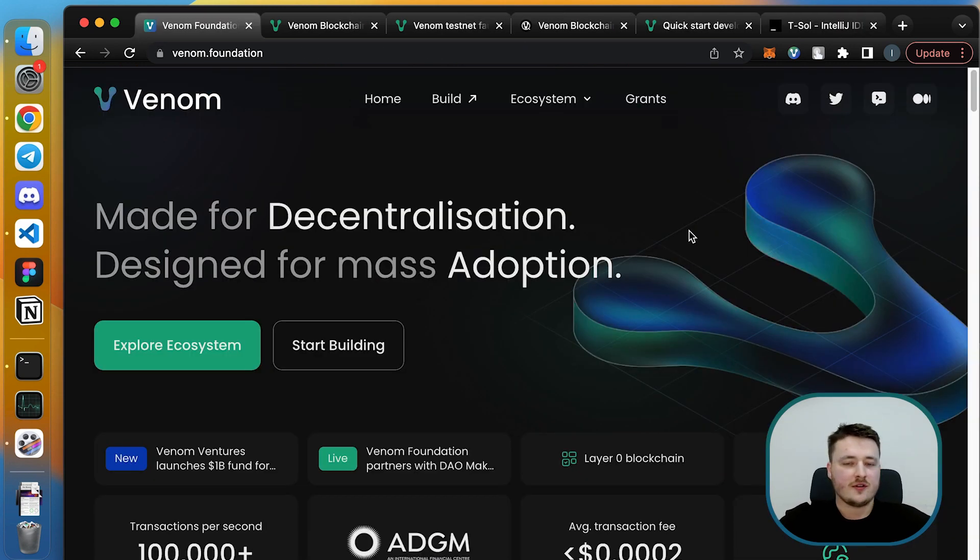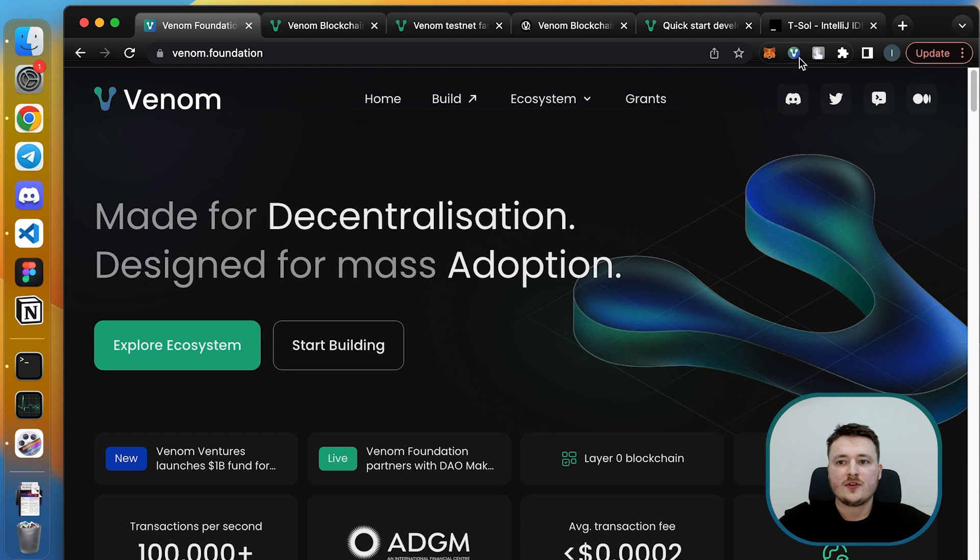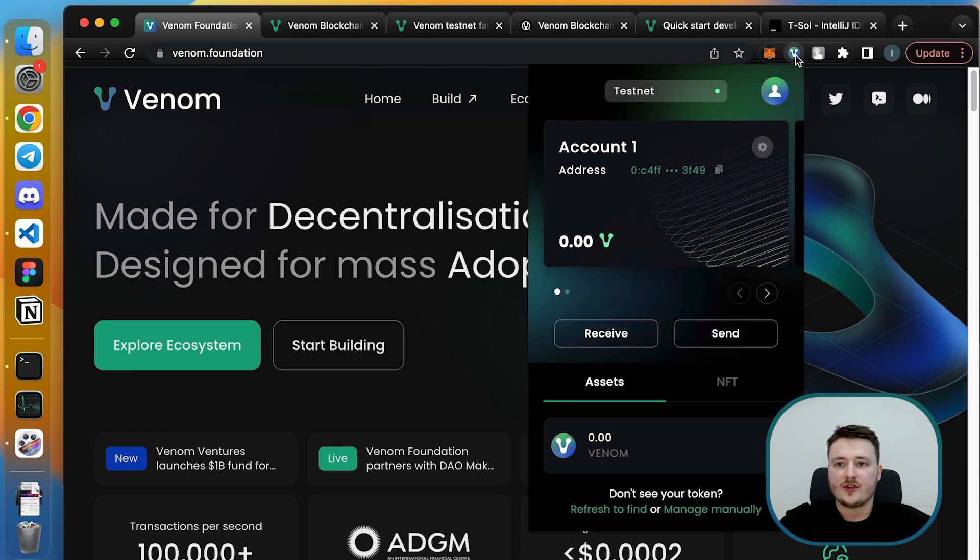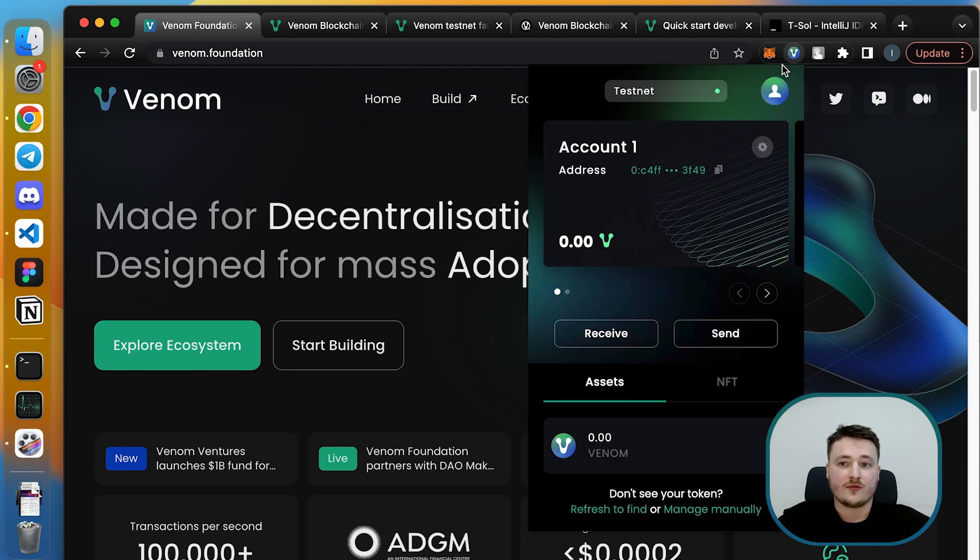Once you install the wallet and create your password, you can see it on the top right of your browser.